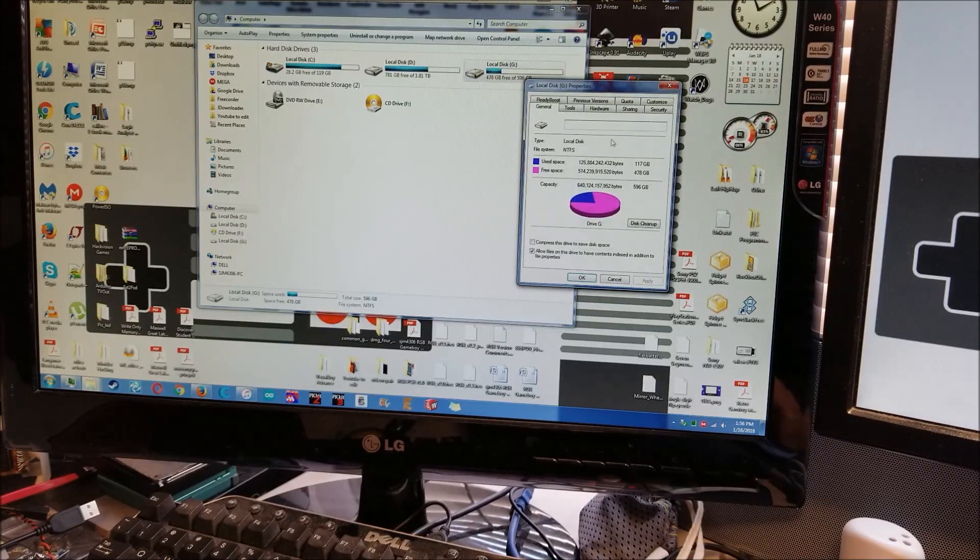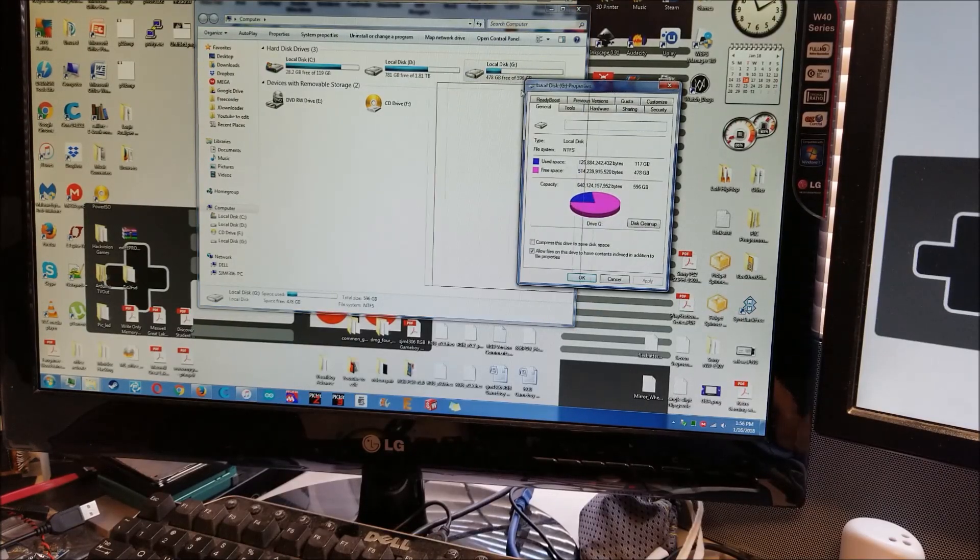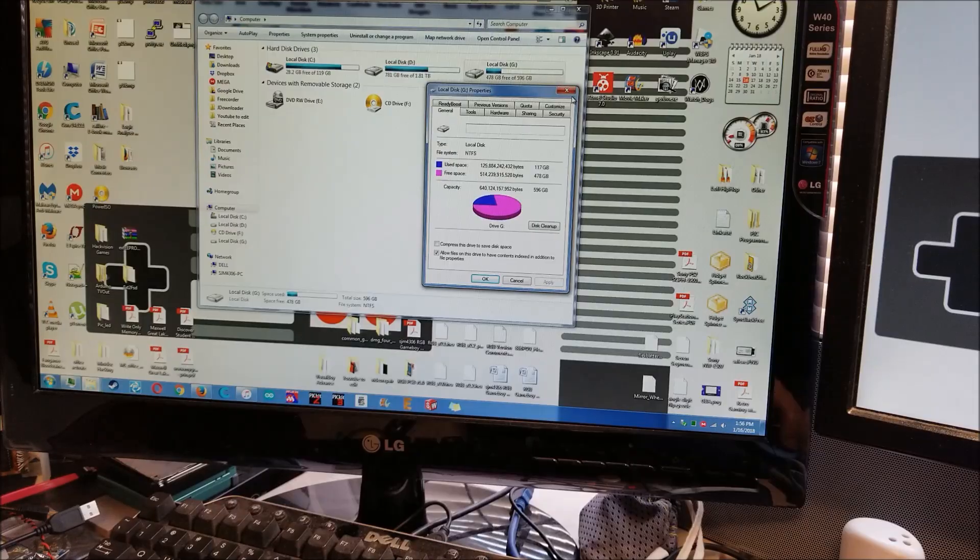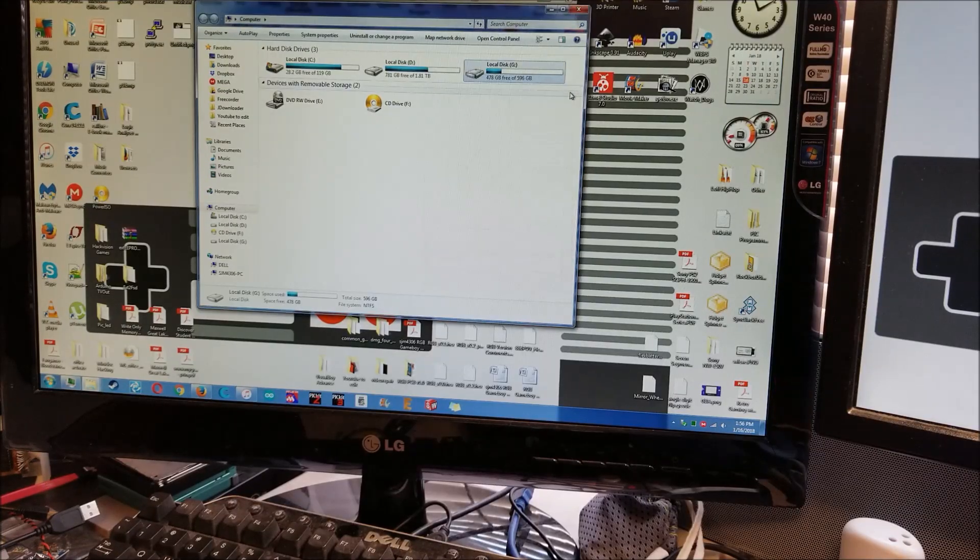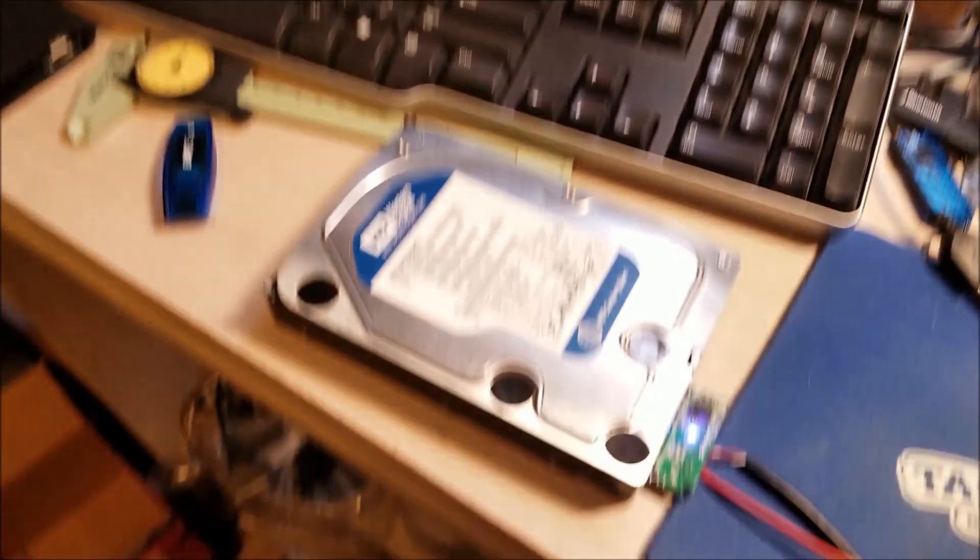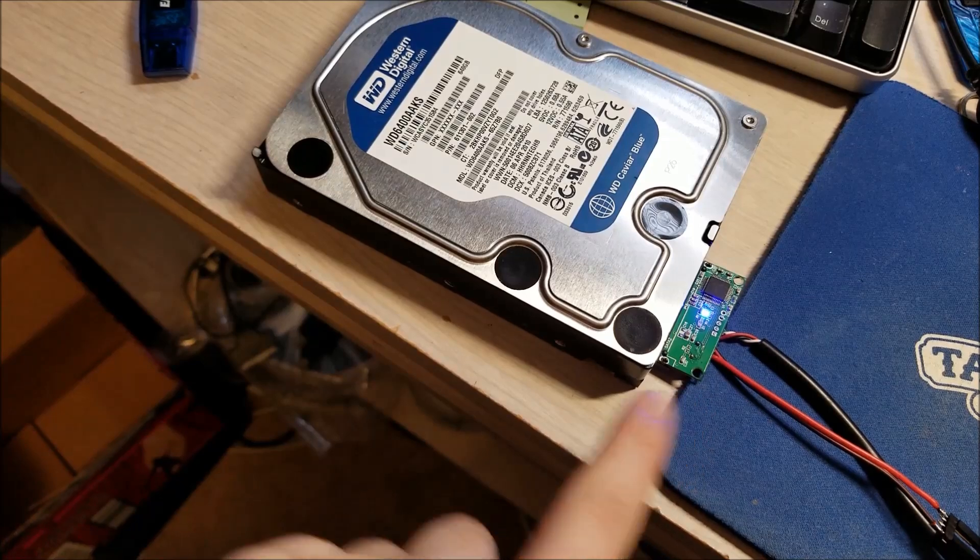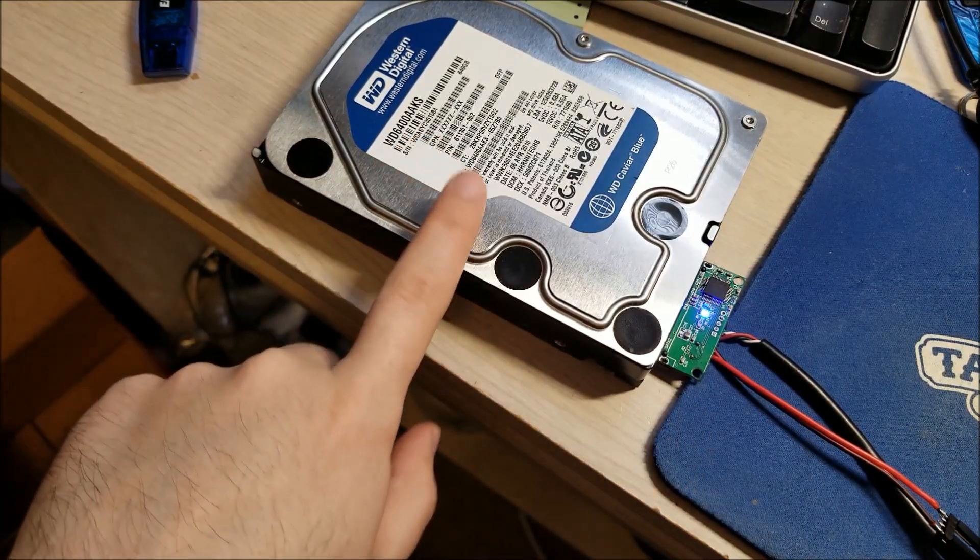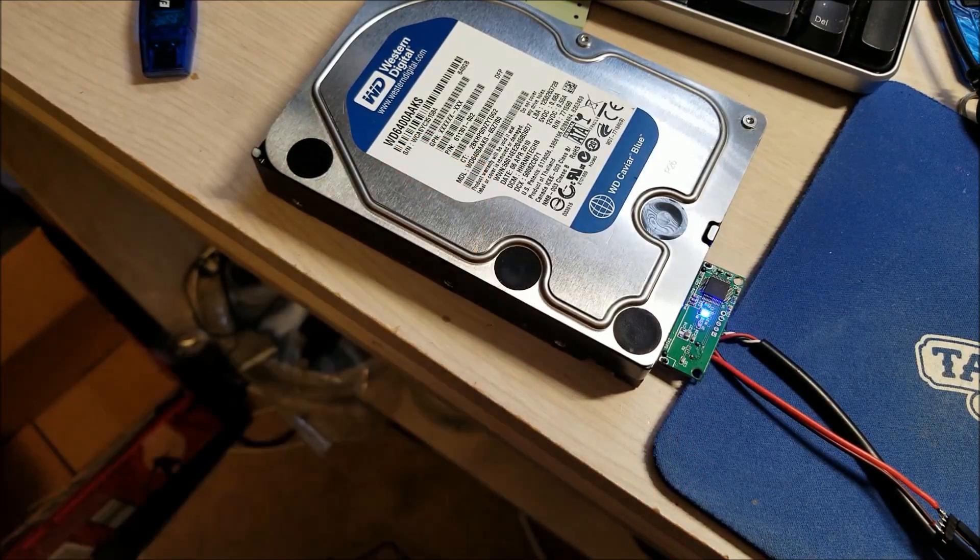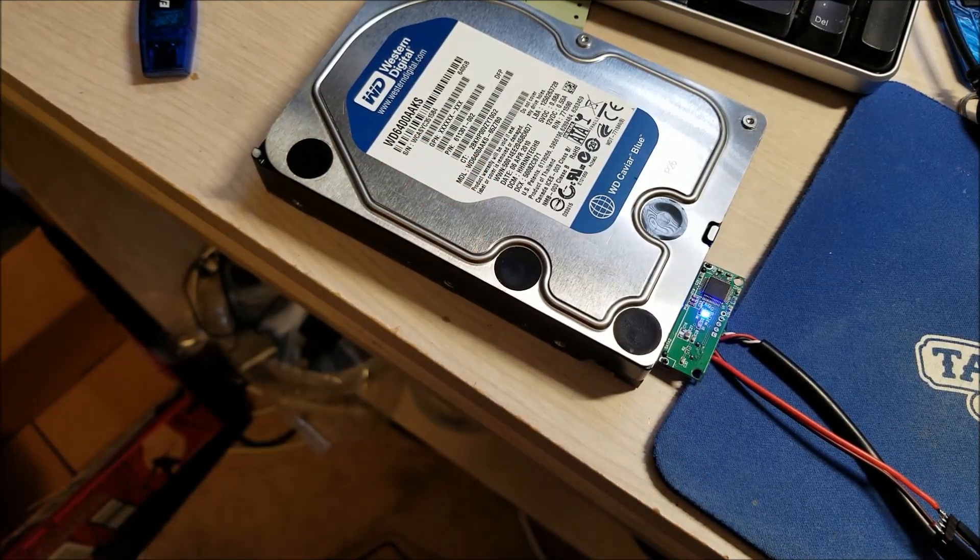I can show you here, it enumerates, it works, we're all good to go. So yeah, using a 2.5 inch adapter you can actually modify it to run 3.5 inch disks.